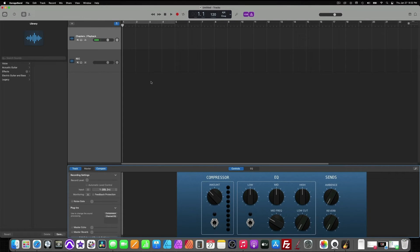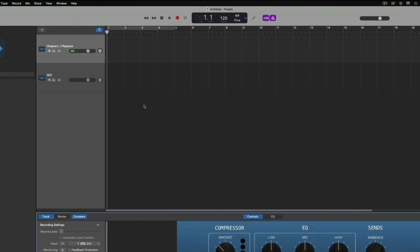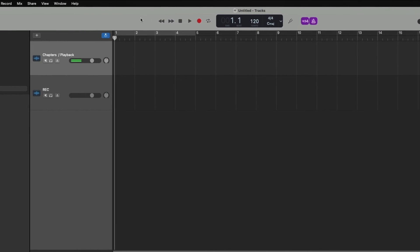But one thing we need to do first is save it. So we can save it to the proper name of this book. So the recording session correlates with the book that we're recording. As you can see at the top here, it says untitled-tracks. So we still need to name this session and have a place where we're going to save it.